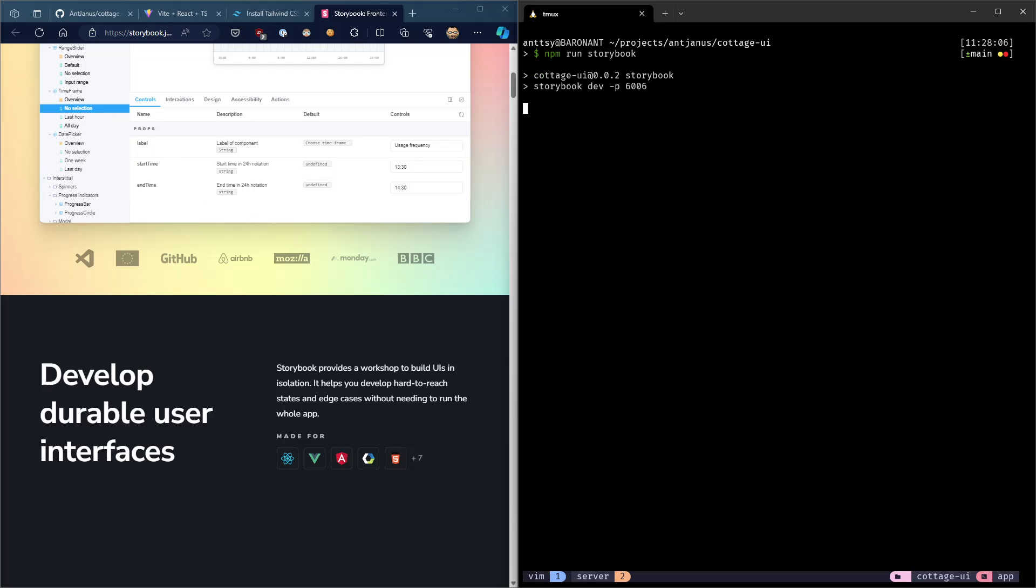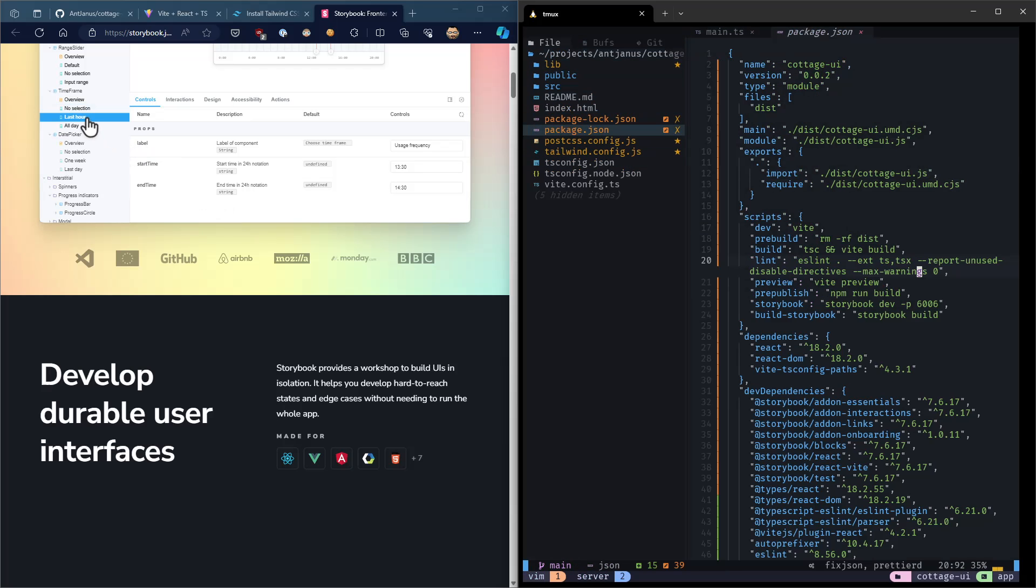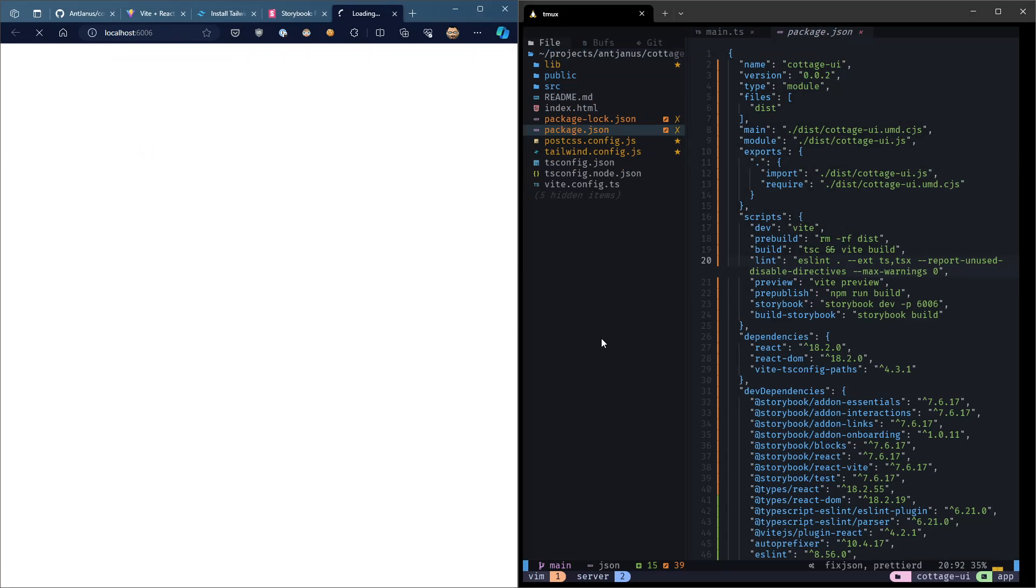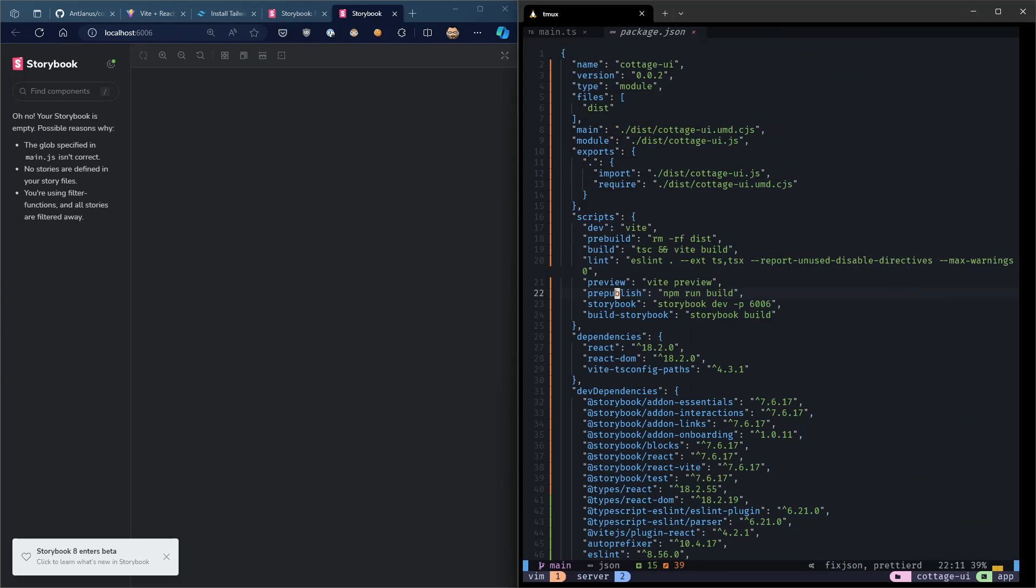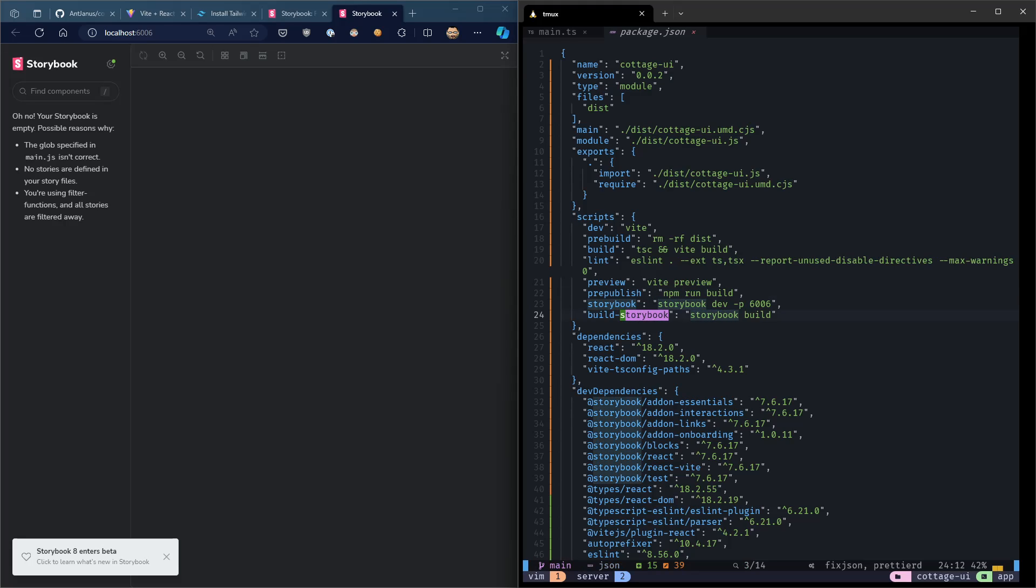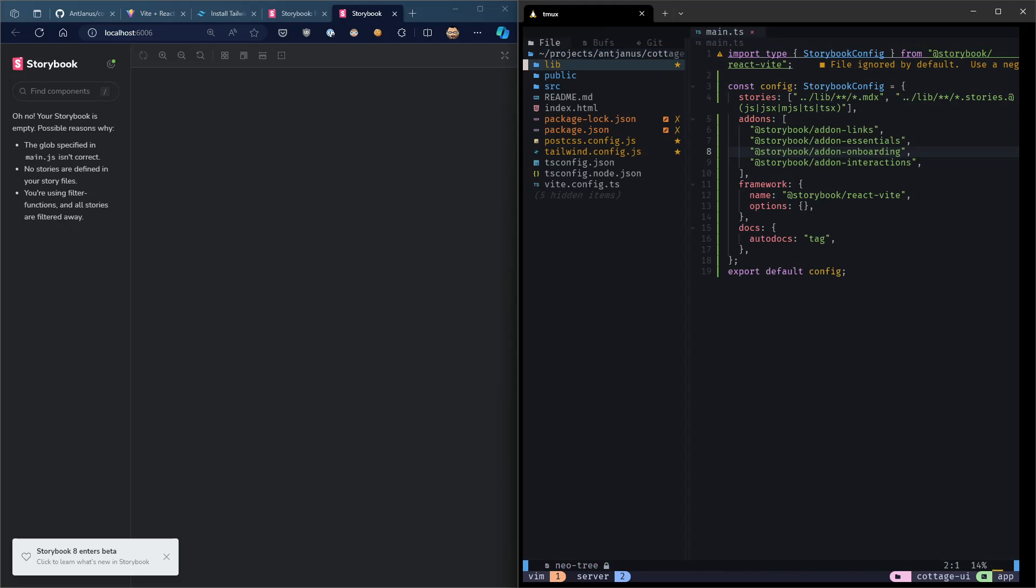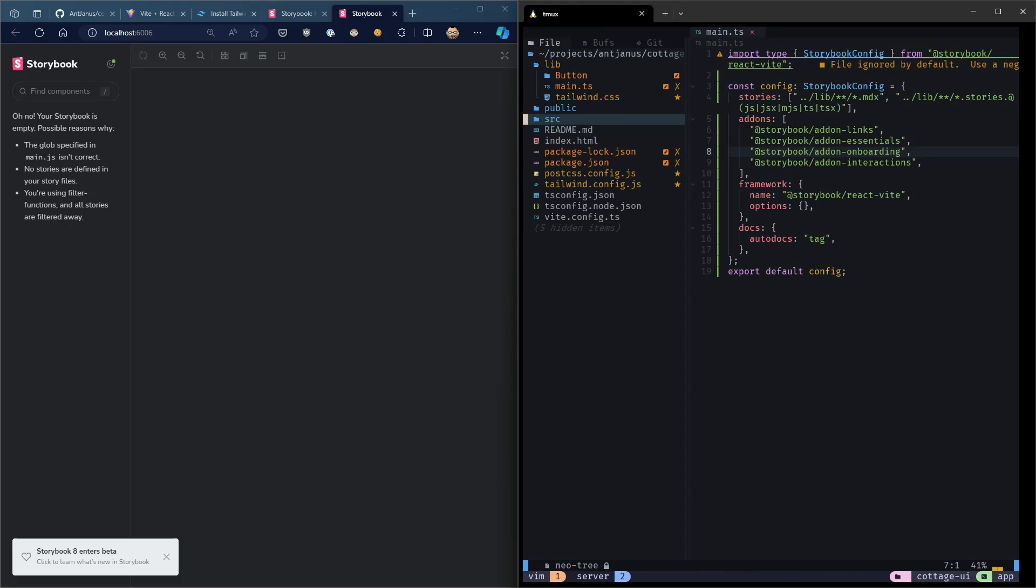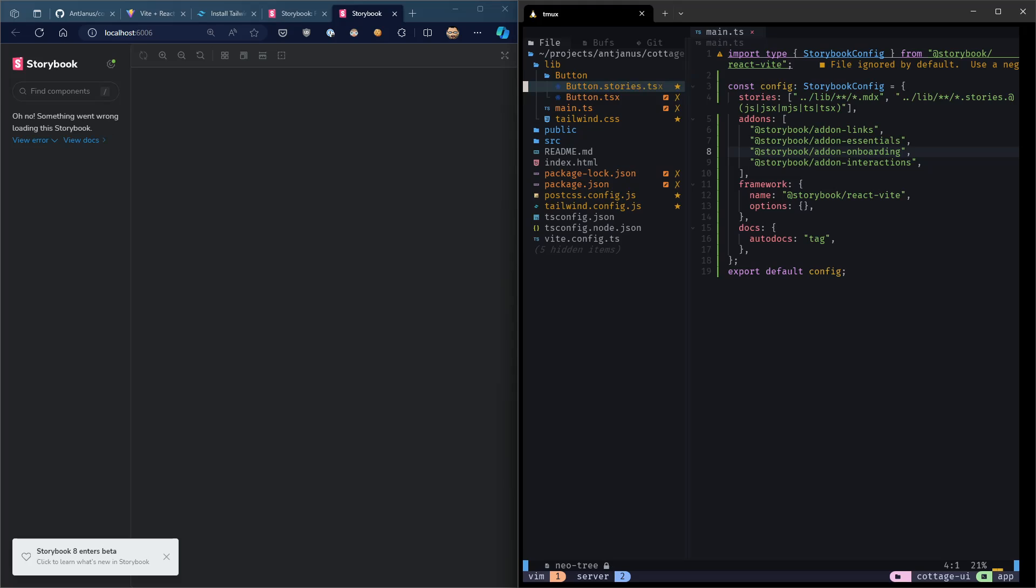So let's go ahead and start Storybook. So npm run storybook. So Storybook, as part of its install process, one of the things it's set up for us is the storybook command right here, and the build storybook command. So if you want to build and deploy this, that's the command that you can use. So it's really great that it sets up all these things for us. And it runs, but there are no Stories. So let's go ahead and create our first Story. We're going to create a Story for button.